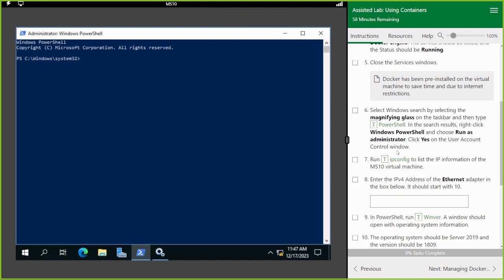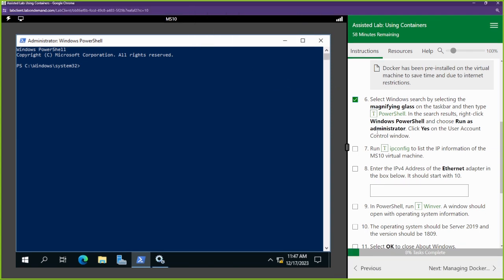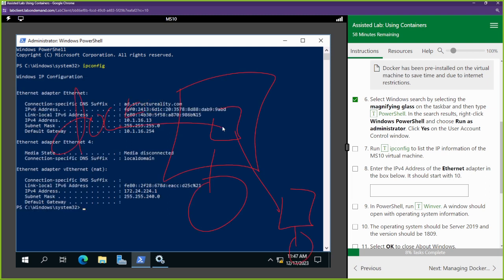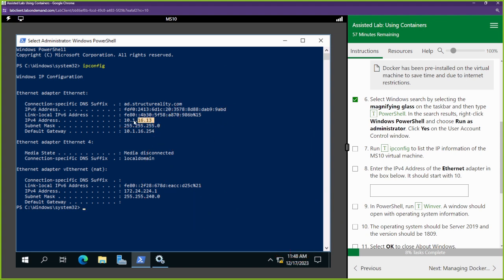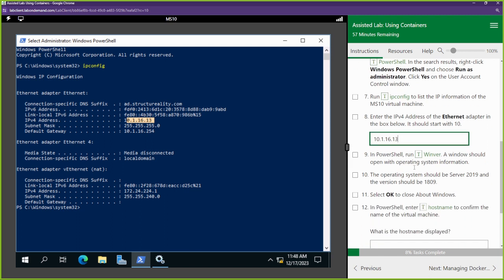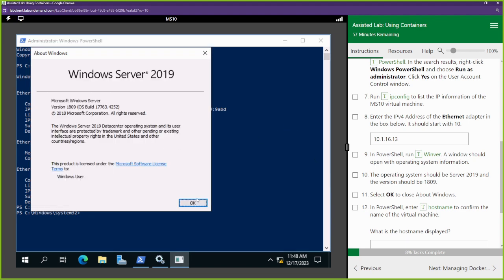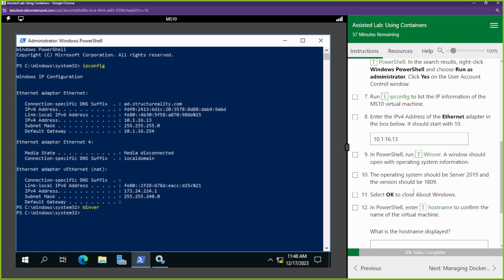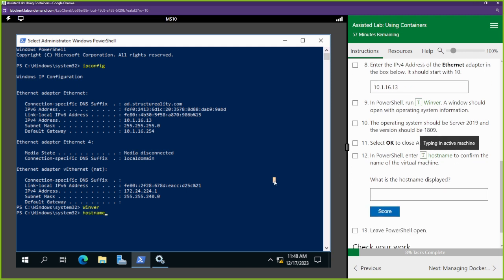In PowerShell, we're going to type ipconfig to gather information about our system so we can understand the setup. The Docker container is going to have different information - a different hostname, a different IP address, and different services running. Our system's IP is 10.1.16.13. We're also going to look at the Windows version - the build is 1809 - and check the hostname, which should be MS10.